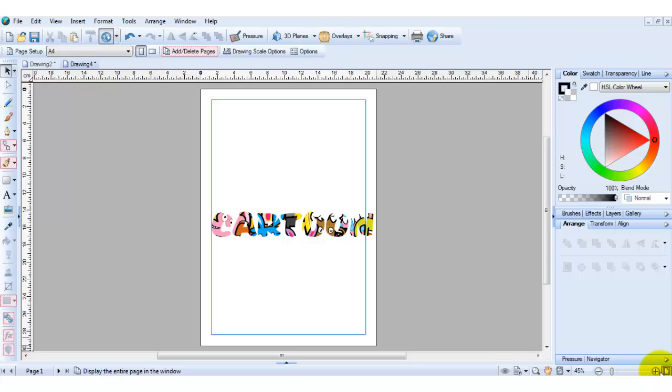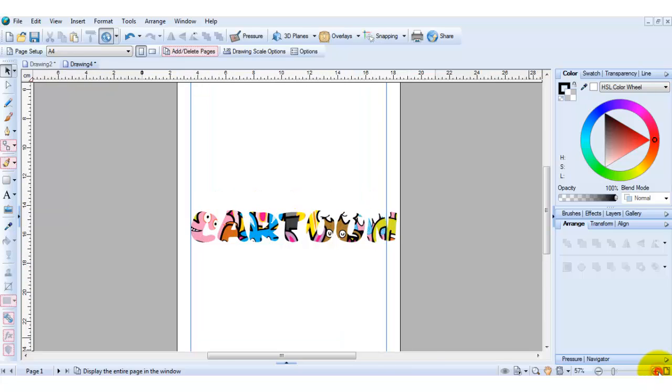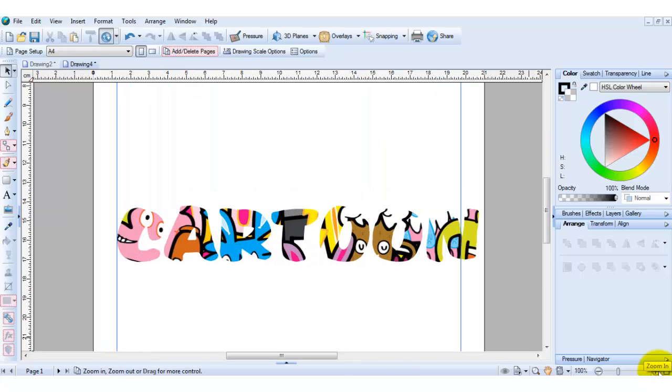Just zoom in a little bit more. And there you have your text filled in with the picture. Thanks for watching.